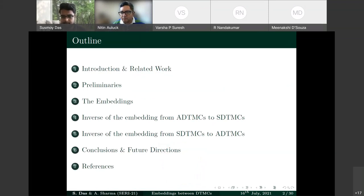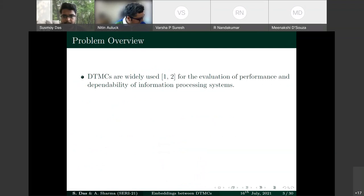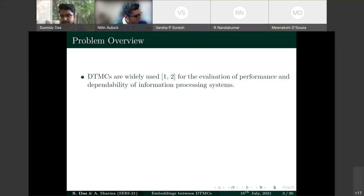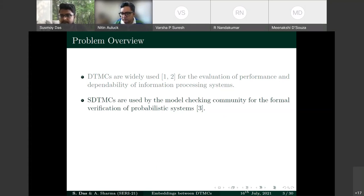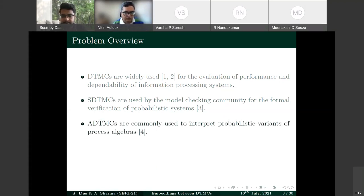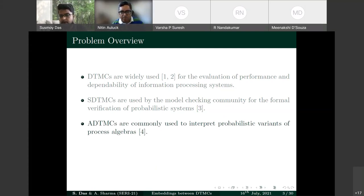Discrete-time Markov chains (DTMCs) are widely used for performance and dependability evaluation. State-labeled DTMCs (SDTMCs) are used by the model-checking community with tools like PRISM, STORM, and MRMC. Action-labeled DTMCs (ADTMCs) are used to interpret probabilistic variants of process algebras such as CCS, with tools like MCR2.